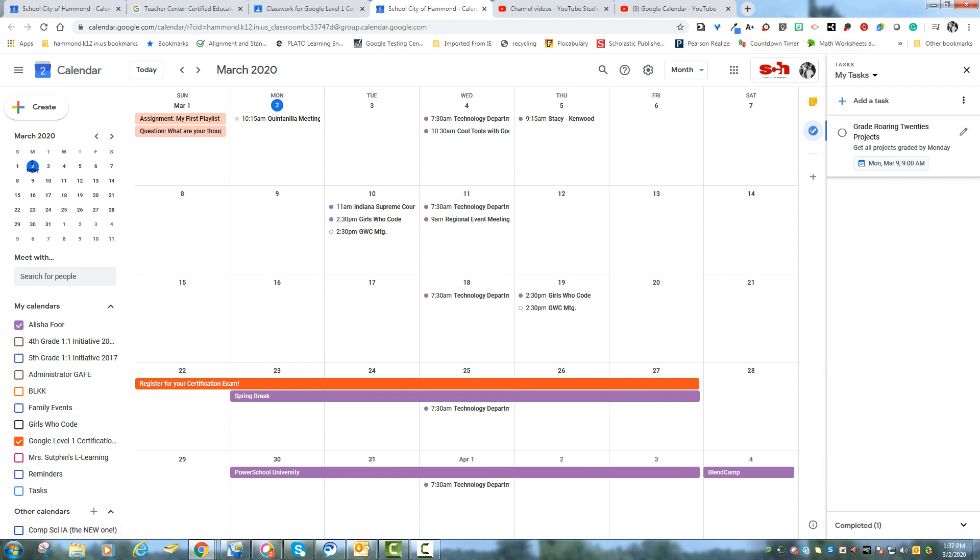And you don't see anything show up on the 9th. You see it over here Monday March 9th. But you don't see anything on the actual date on the calendar.